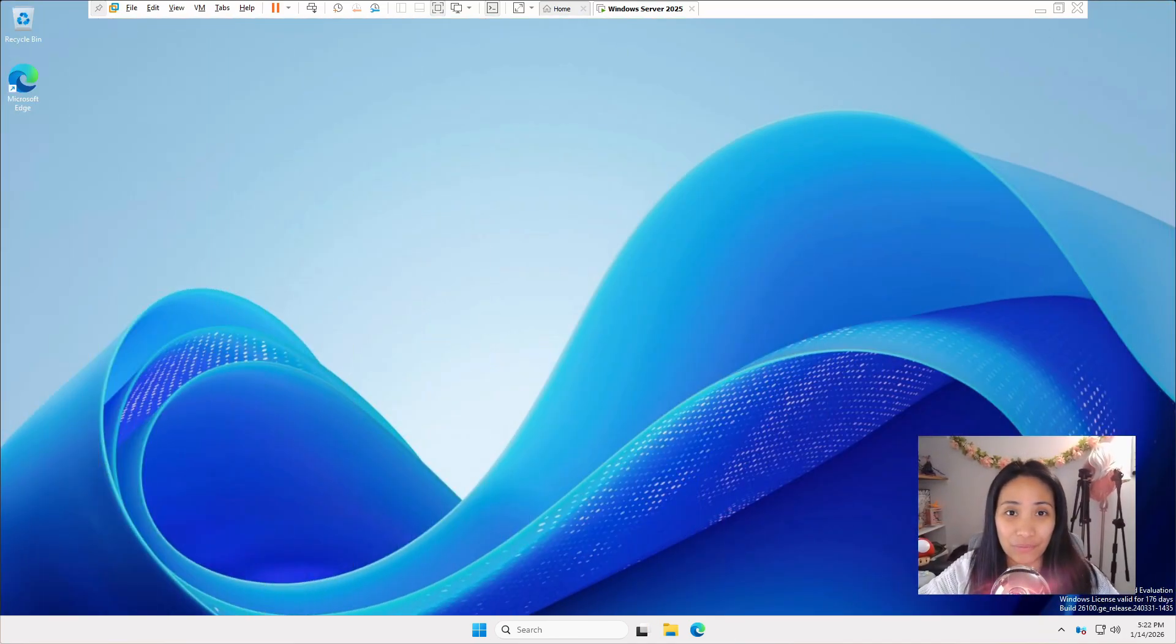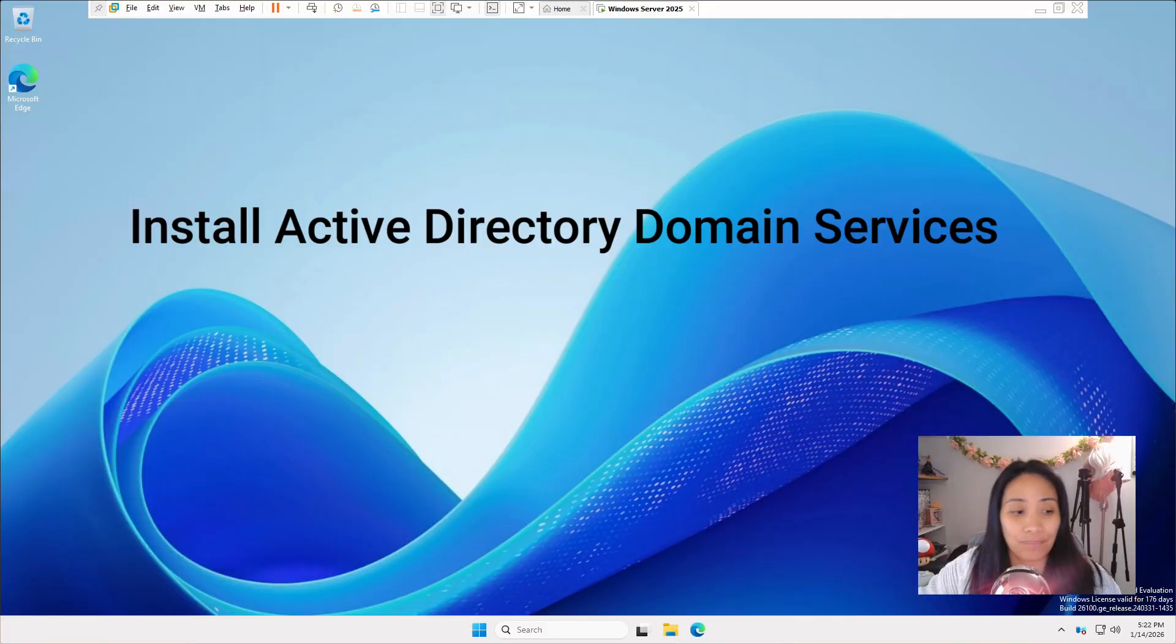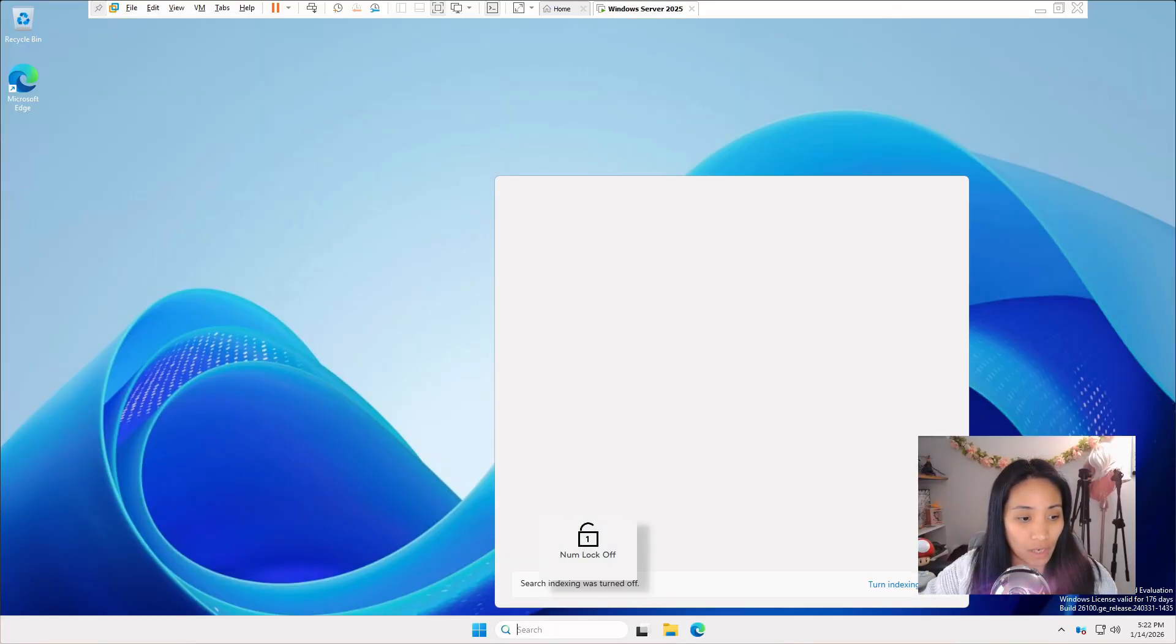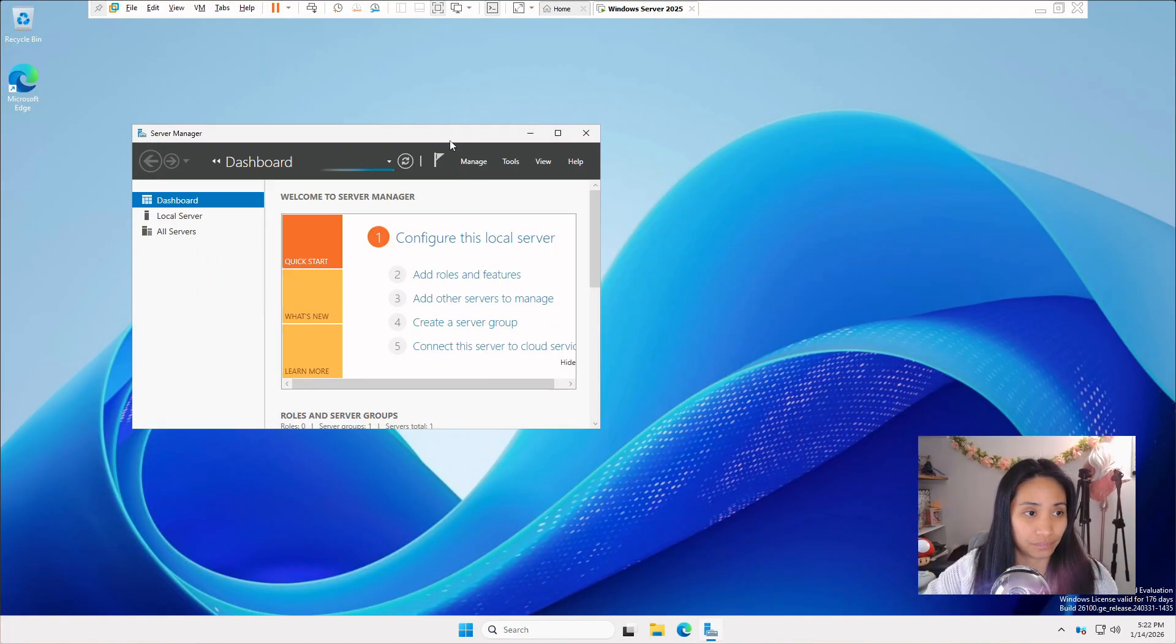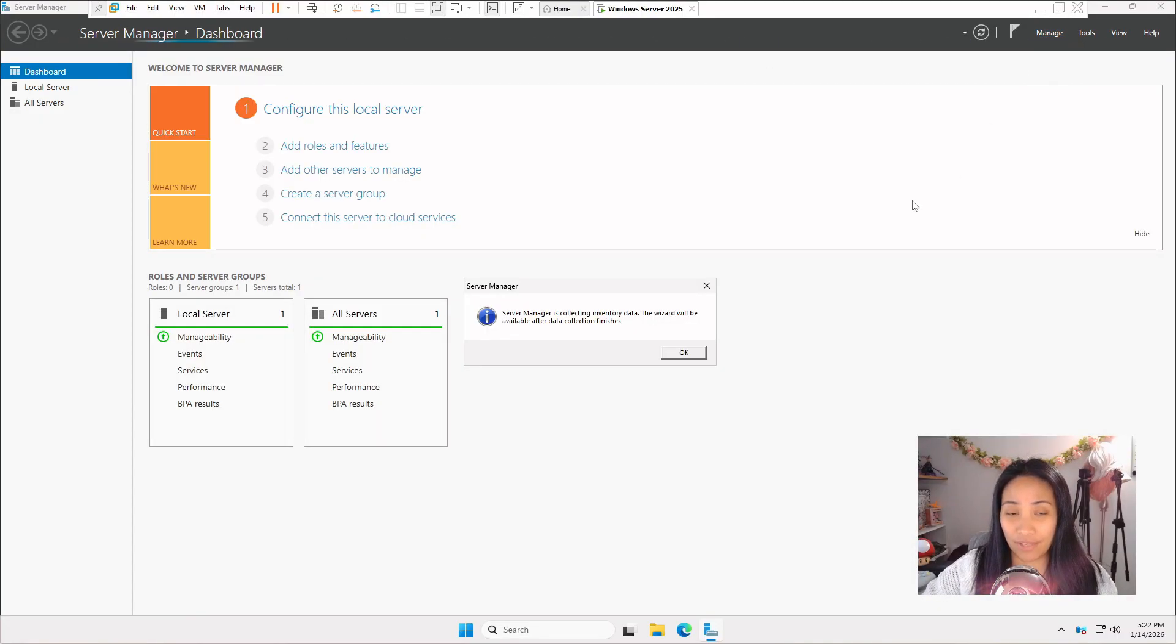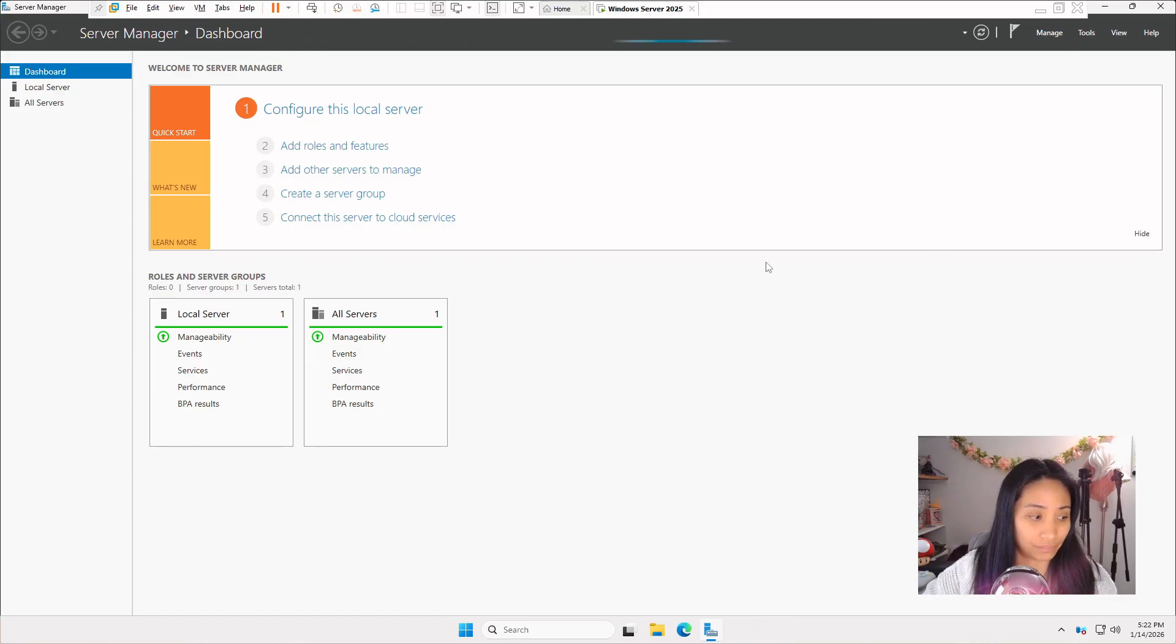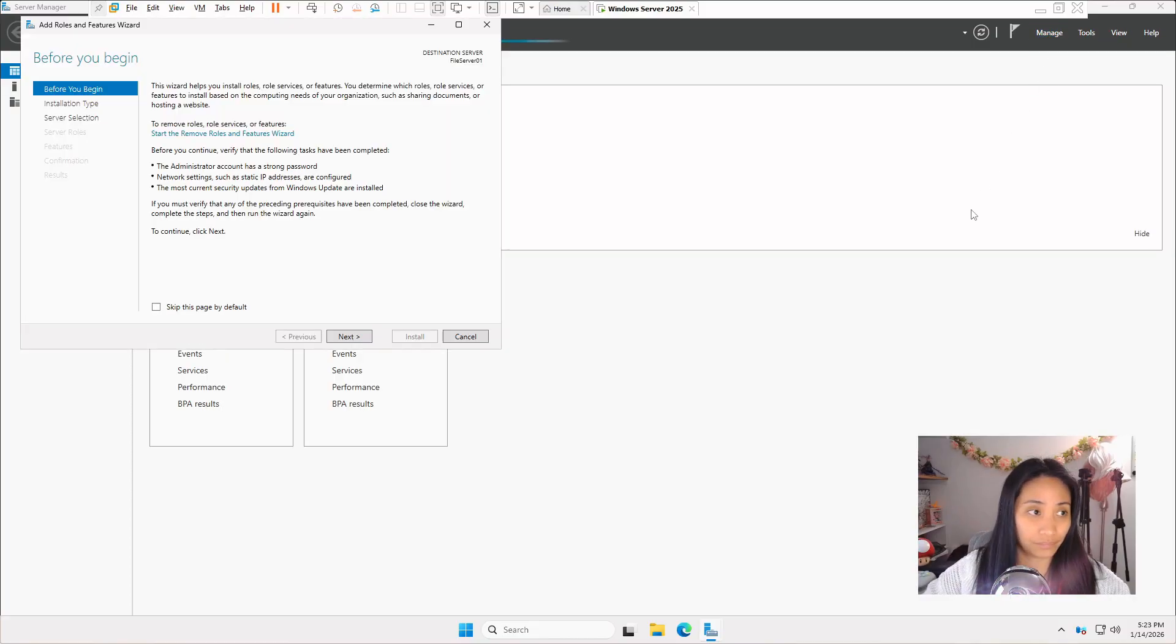Now we're ready to install Active Directory domain services. First step is to open up server manager. On the top right, click on manage and click on add roles and features. When this window shows up, just click OK. Go to manage again and click on add roles and feature one more time.